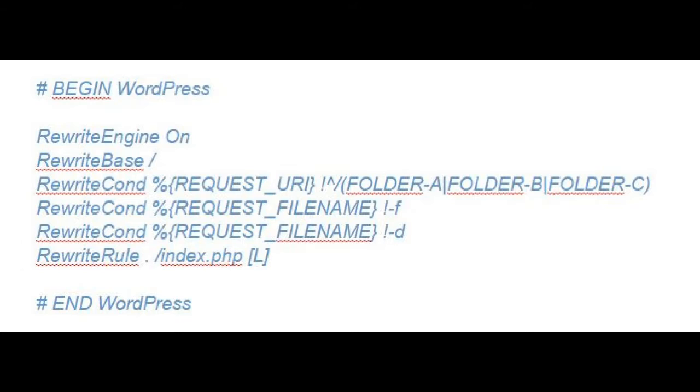In the case of only one directory, if you want to exclude more than one directory, the code is: RewriteCond %{REQUEST_URI} ^/(folder-a|folder-b|folder-c).